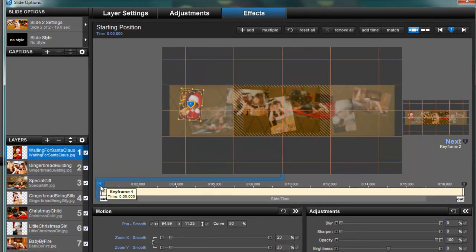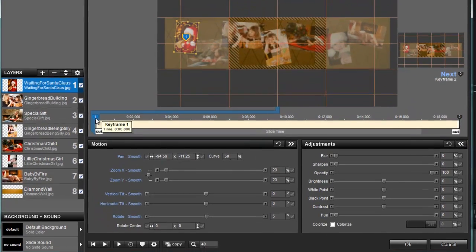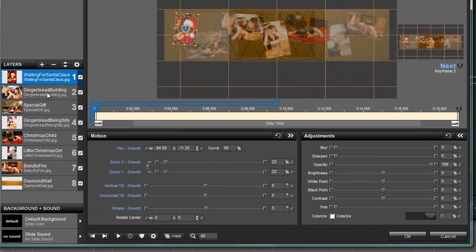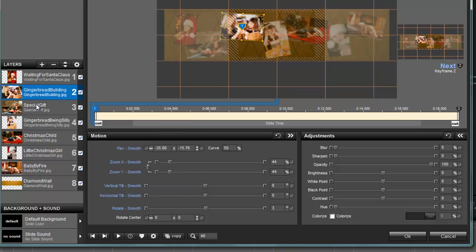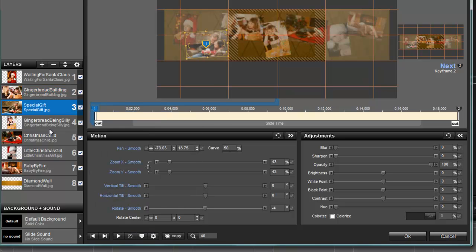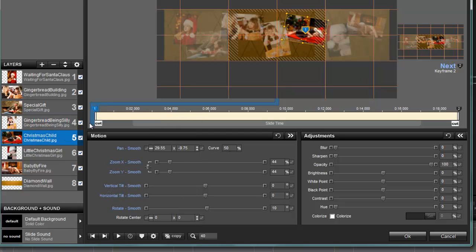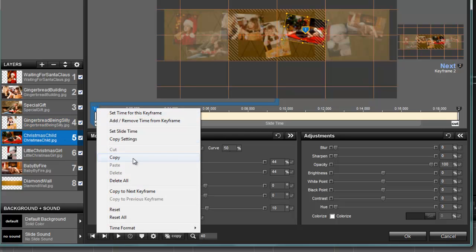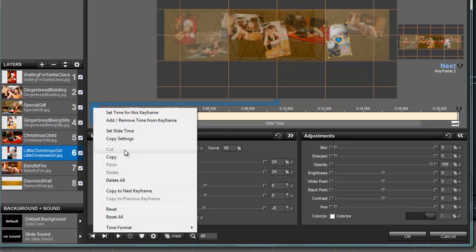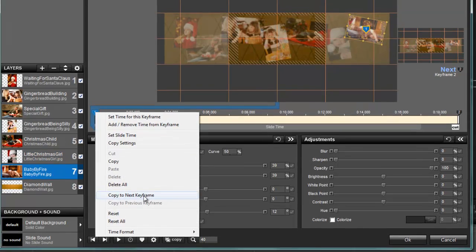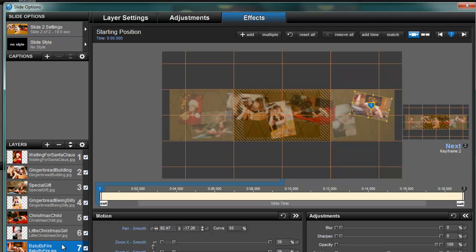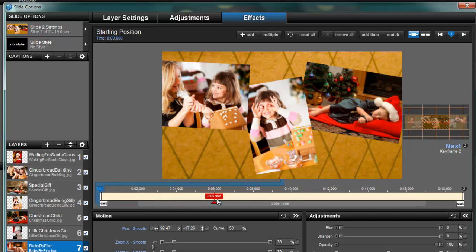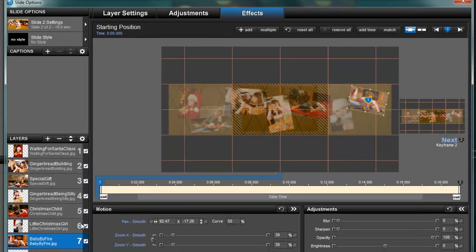For every single one of these layers, what I want you to do now is right click on keyframe one and choose copy to next keyframe and do that for every single one of these. Hopefully they will fix this in the future so that you don't have to do this. So now that I've done that for keyframe one for all of my layers, now nothing moves. Everything is sitting exactly where I put it, which is what we want.